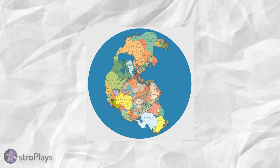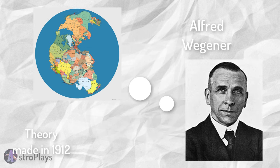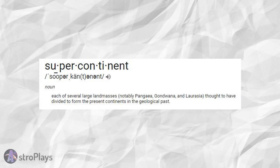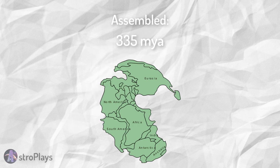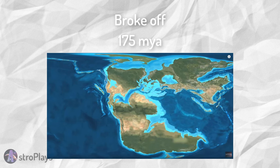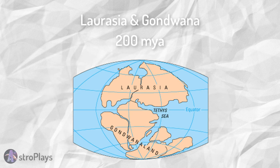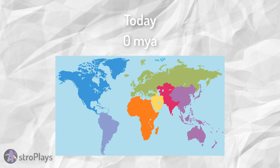A good example of plate tectonics moving is the theory of Pangaea. Pangaea, a theory made in 1912 also by Alfred Wegener, was a supercontinent assembled from early continental units approximately 335 million years ago. It then broke off about 175 million years ago. About 200 million years ago, Pangaea broke into the continents Laurasia and Gondwanaland.